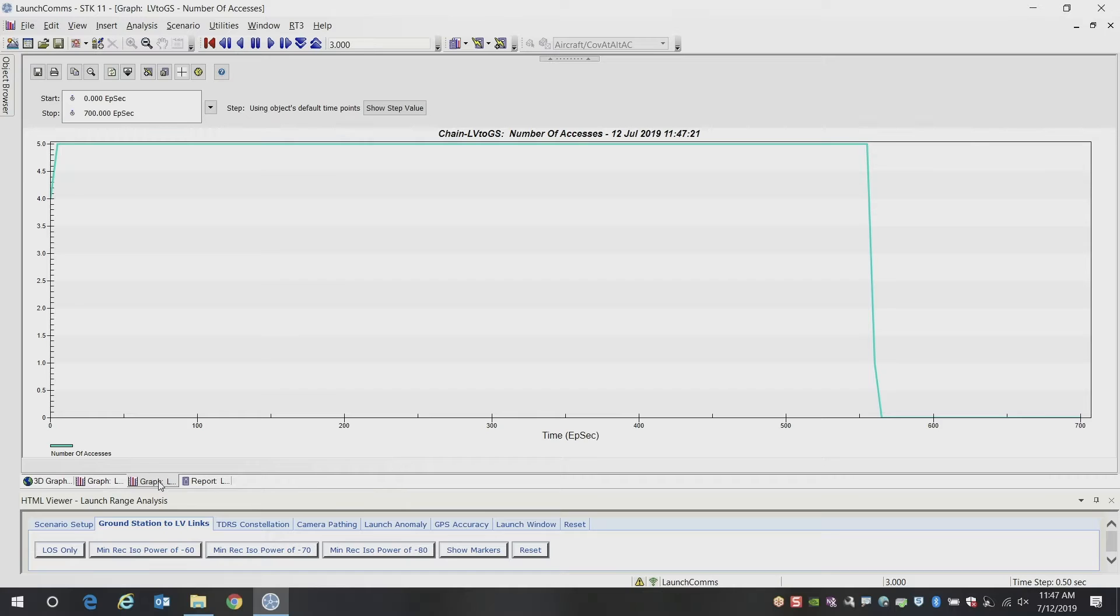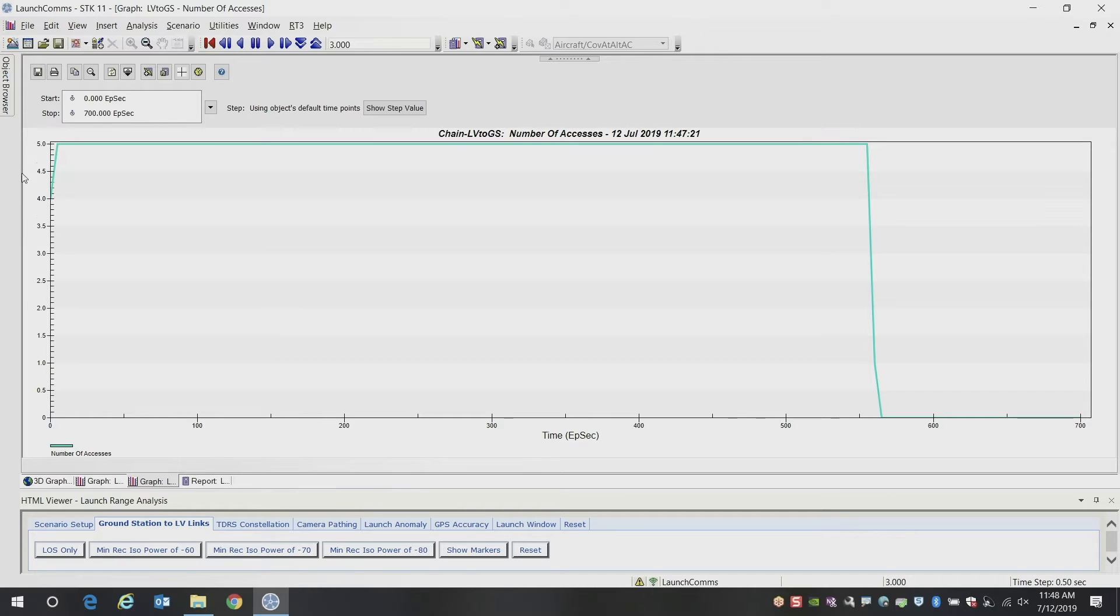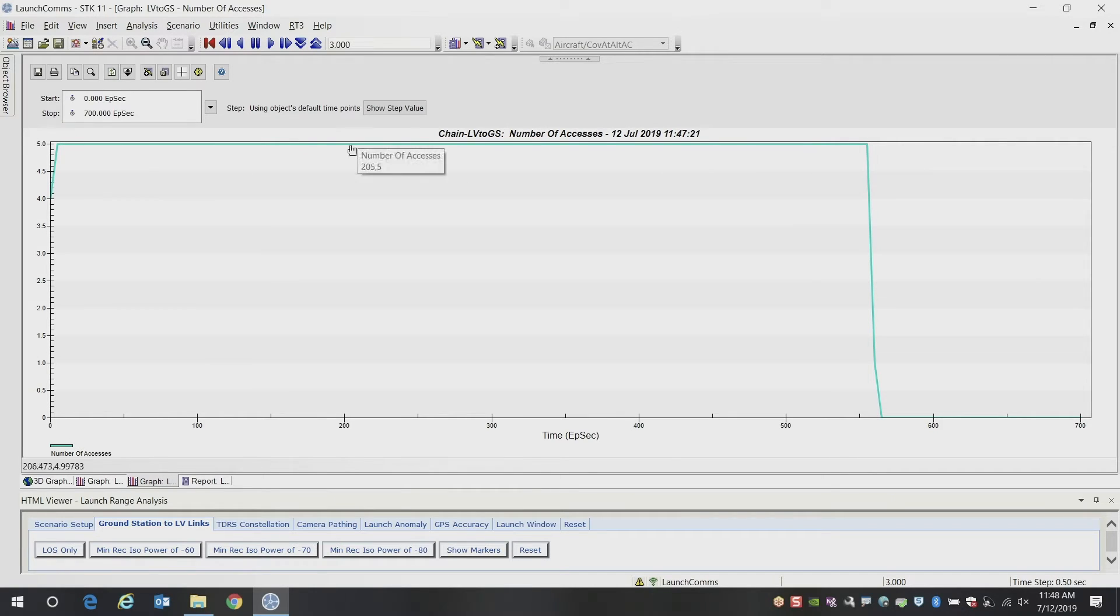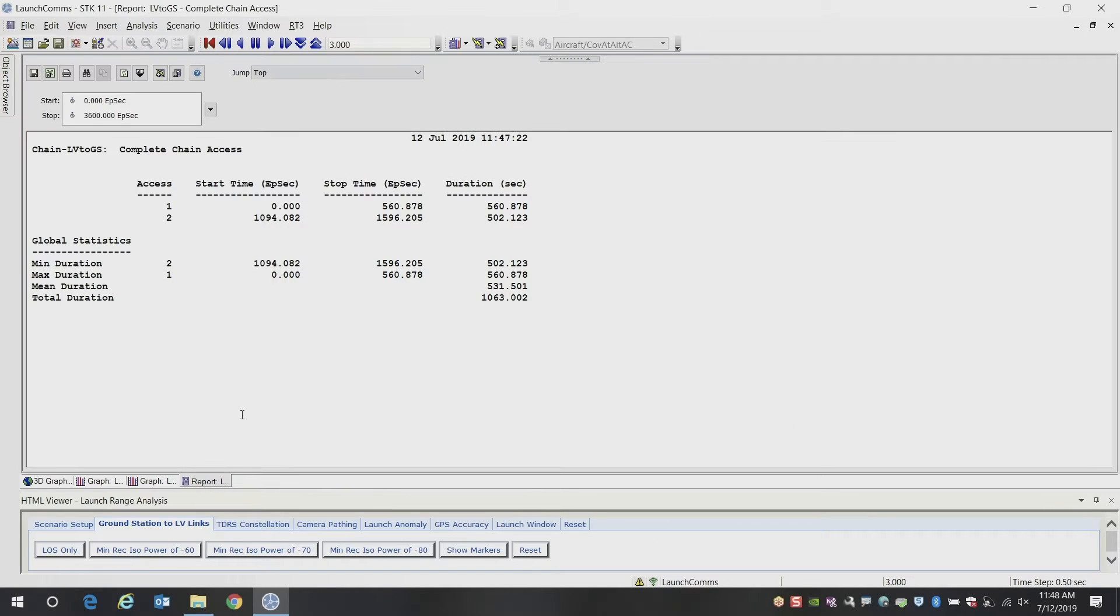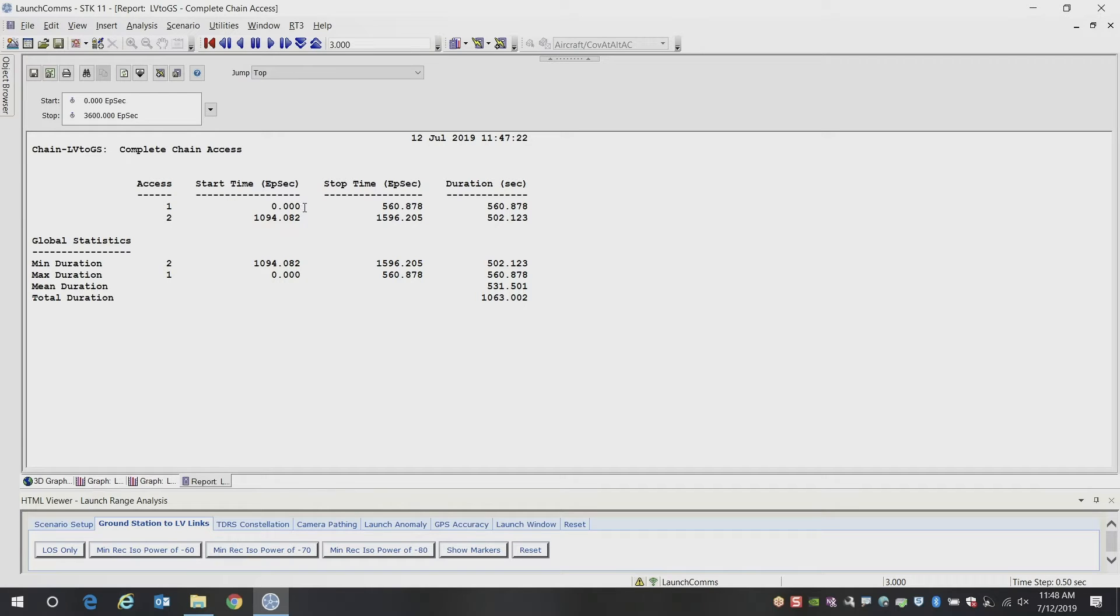And the next report, we look at the tracking stations. This is the number of tracking stations that can see the launch vehicle at any given time from zero to five. And again, we've got most tracking stations able to track this the entire time. And the last part is the report that tells us the specific durations when we have line of sight.